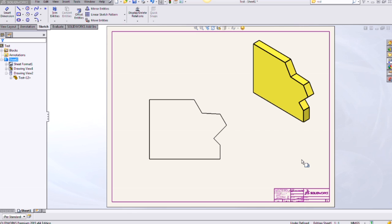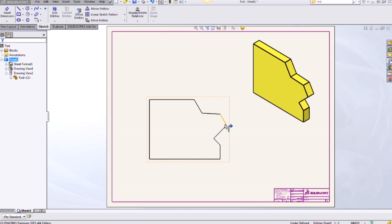The first angle dimension I'm going to review is the angle dimension using an imaginary line. I already have a drawing ready and we're going to add a dimension between the line I have highlighted and an imaginary horizontal line.